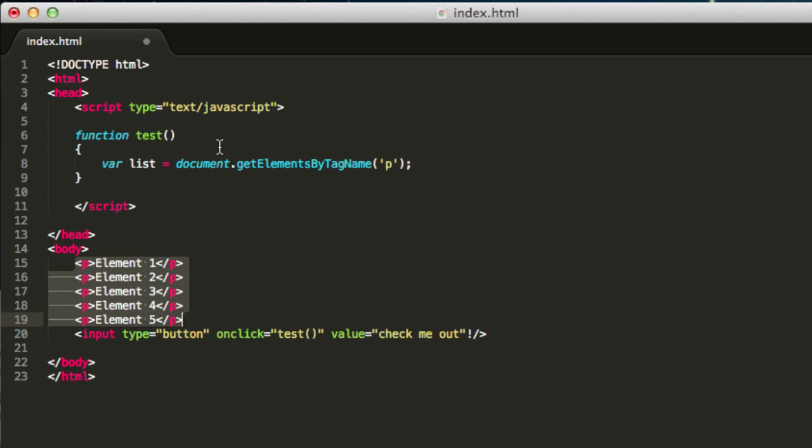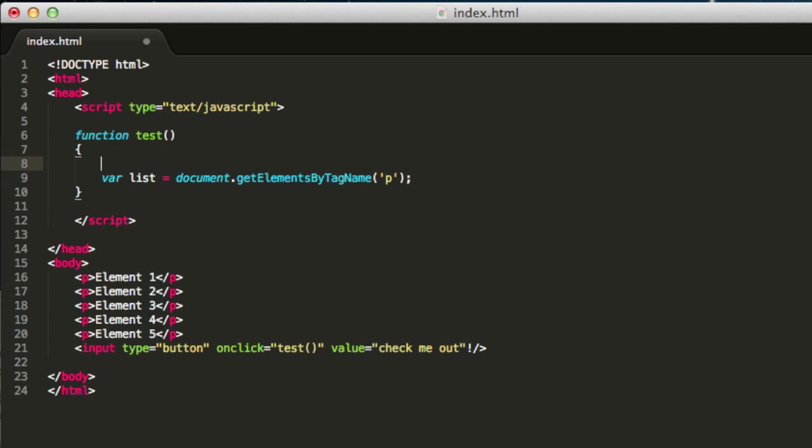You get to store them in this list. It is important to know that this is a node list object, so you can look up this object on the internet to see what it does and what the properties are.